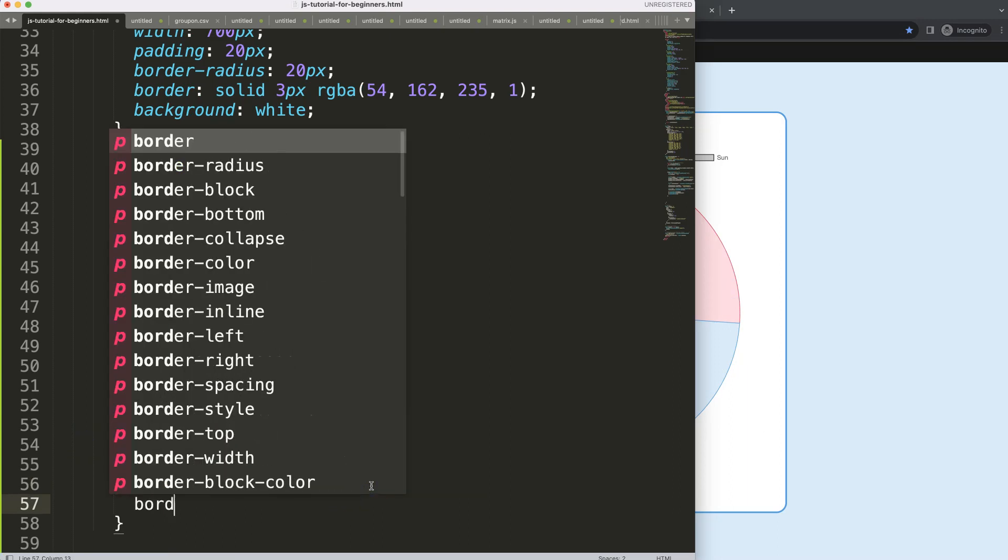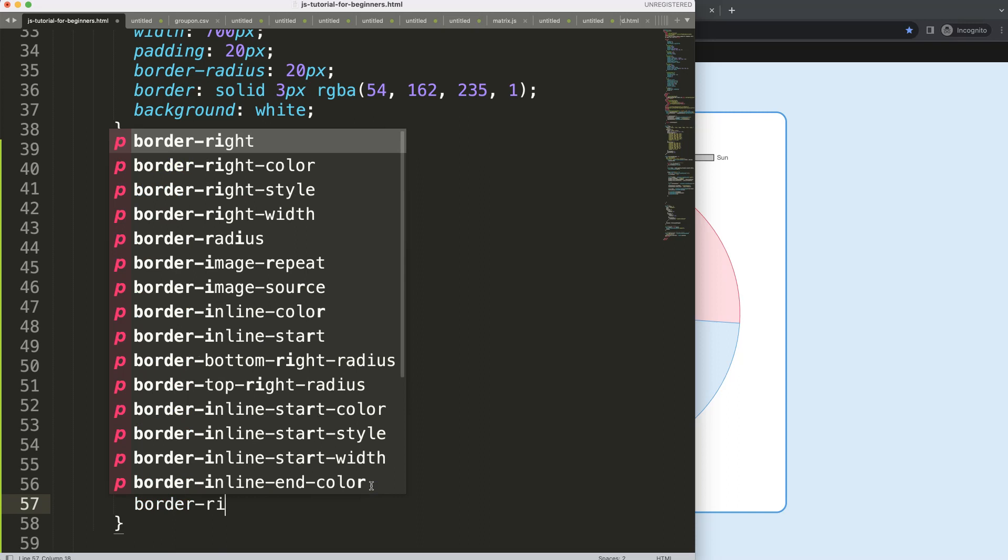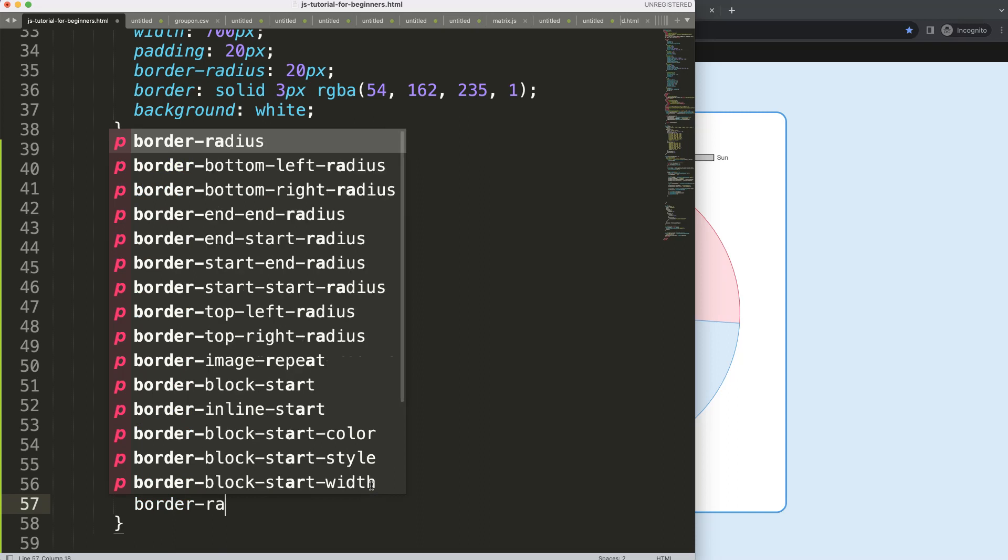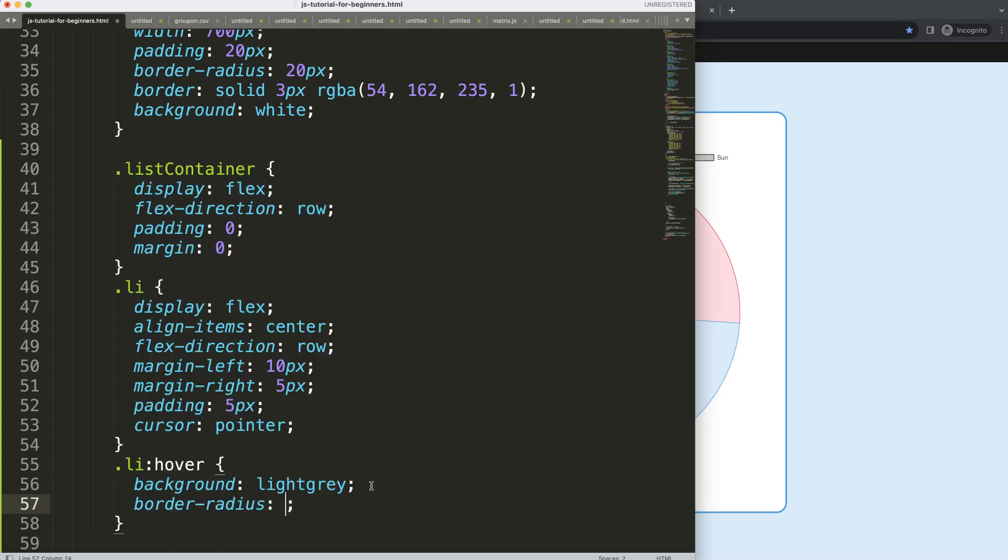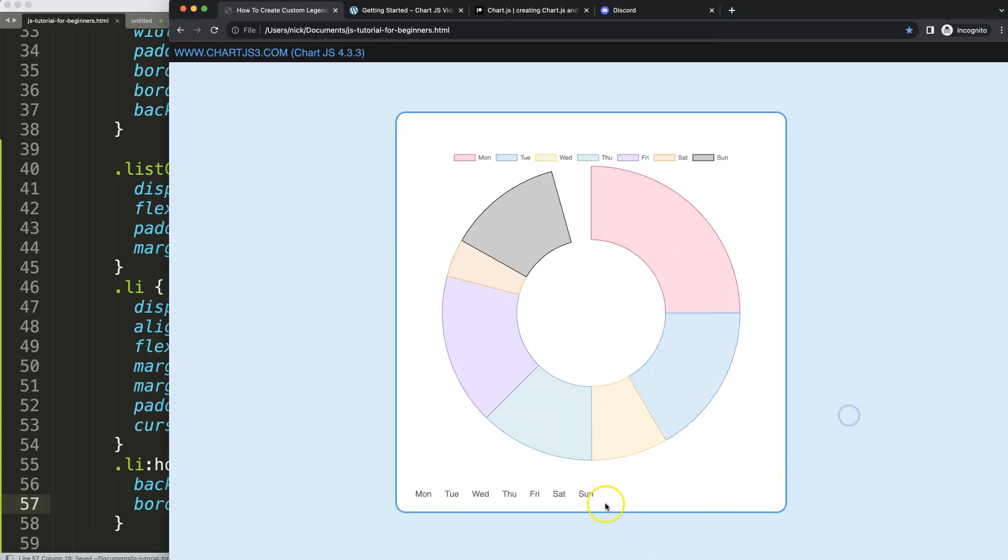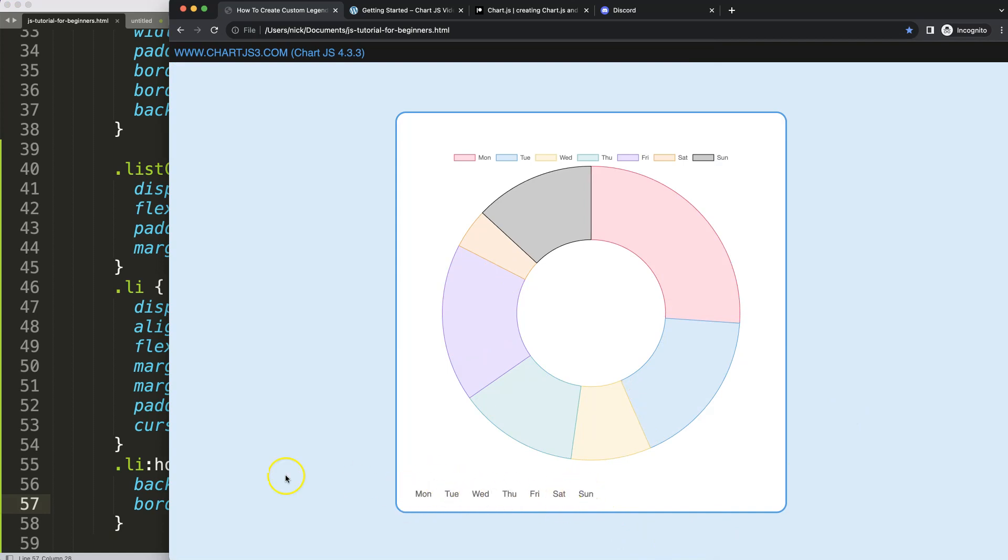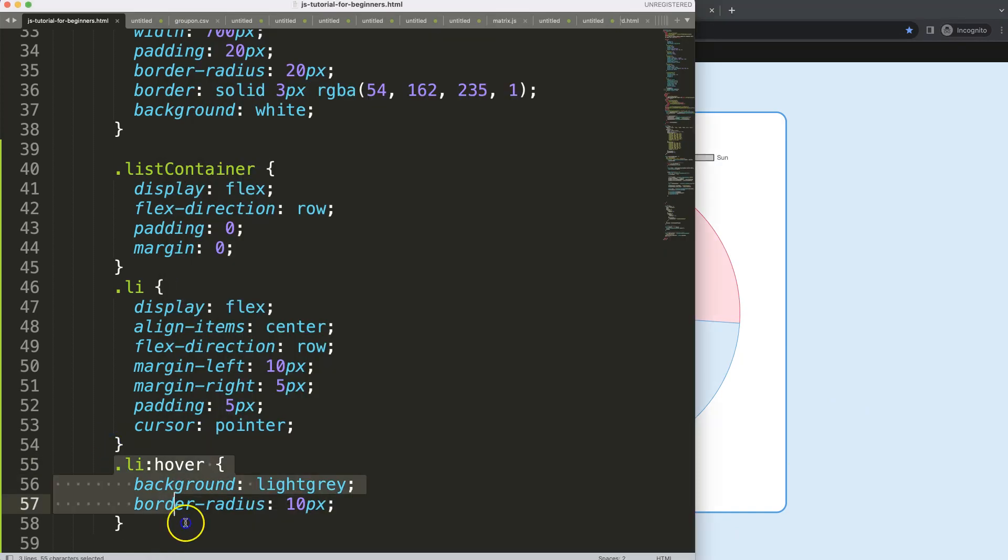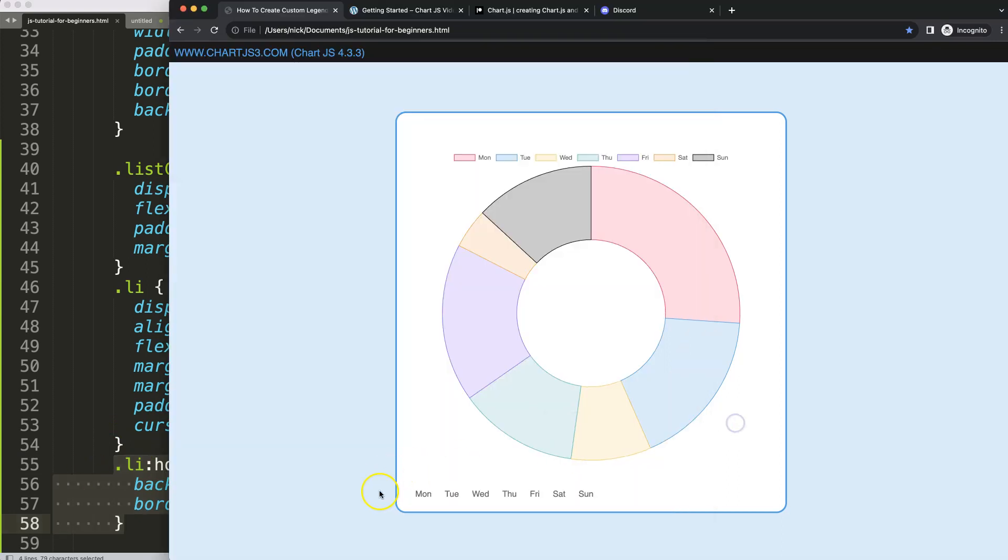I think here we need a border radius to make it more like a button shape. So we're going to say here 10 pixels, save, refresh. There we are. So we have this, but I feel like we're missing still one part of the item. But of course we are in the list item here. Later on we give the color box as well.